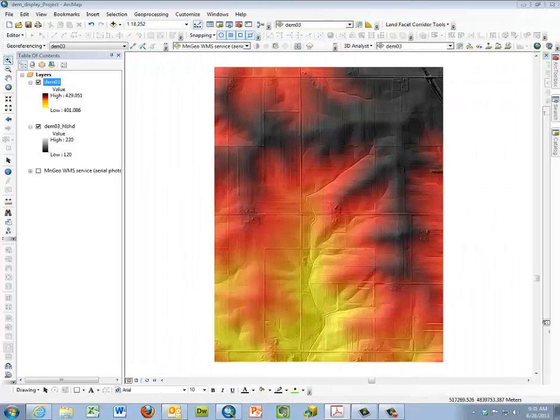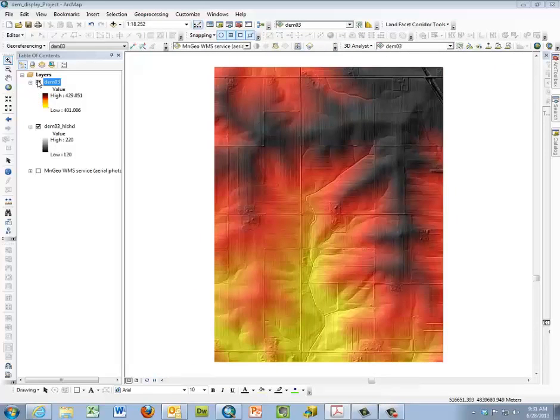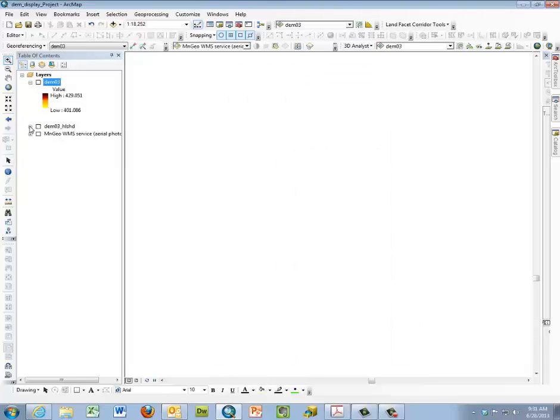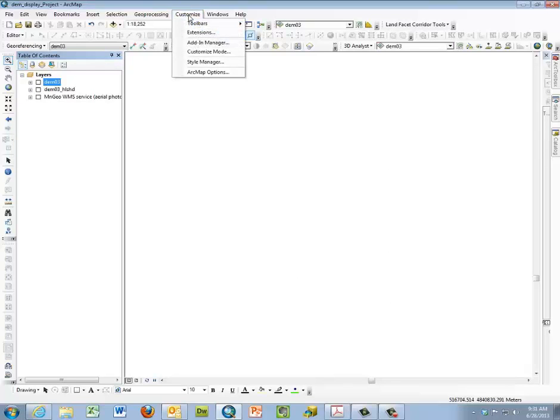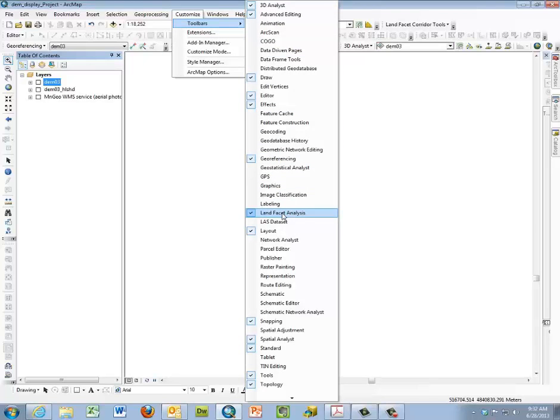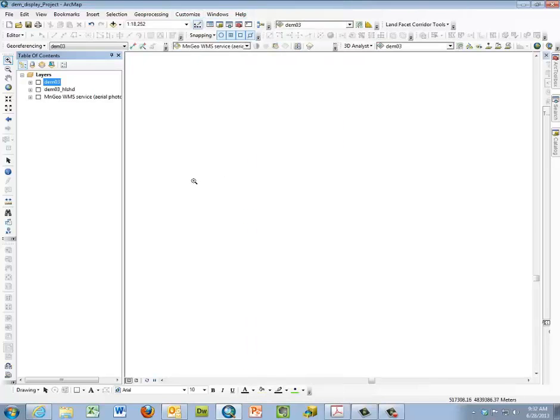Now for this part of the lab we're going to calculate a TPI, the Topographic Position Index. So I'm going to turn off the material from the earlier part of the lab and make sure that in Customized Toolbar the land facet analysis is turned on.